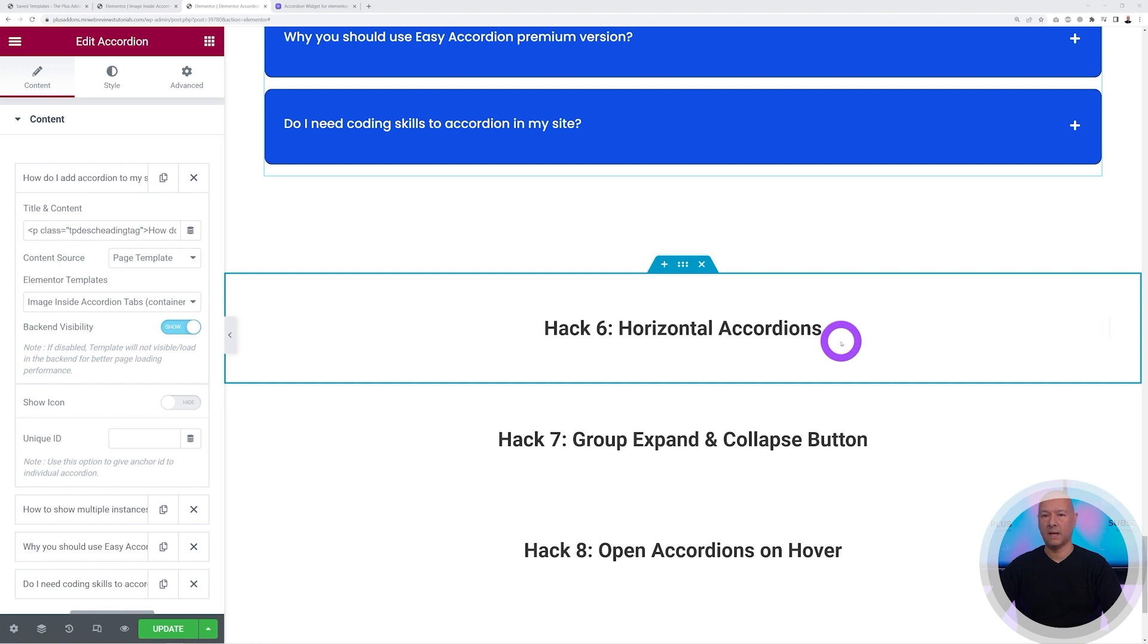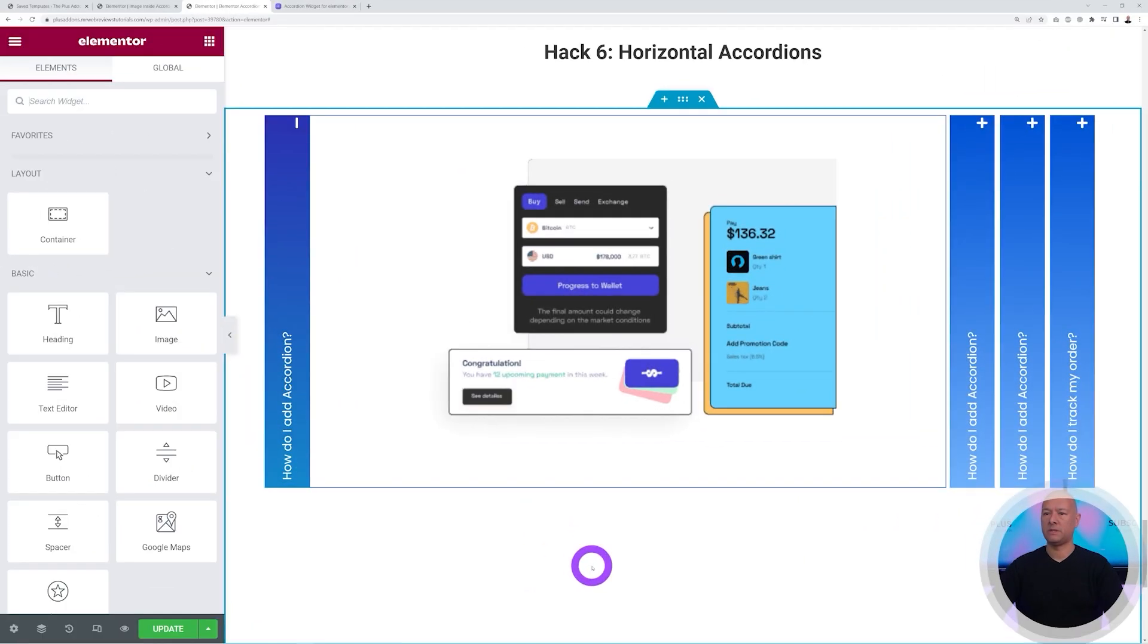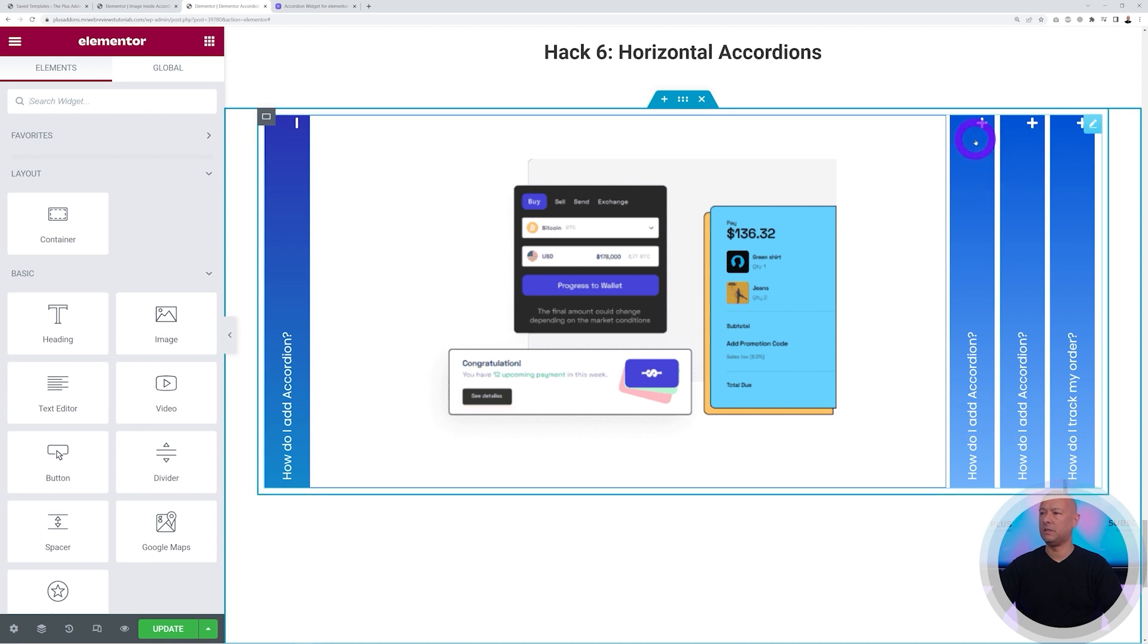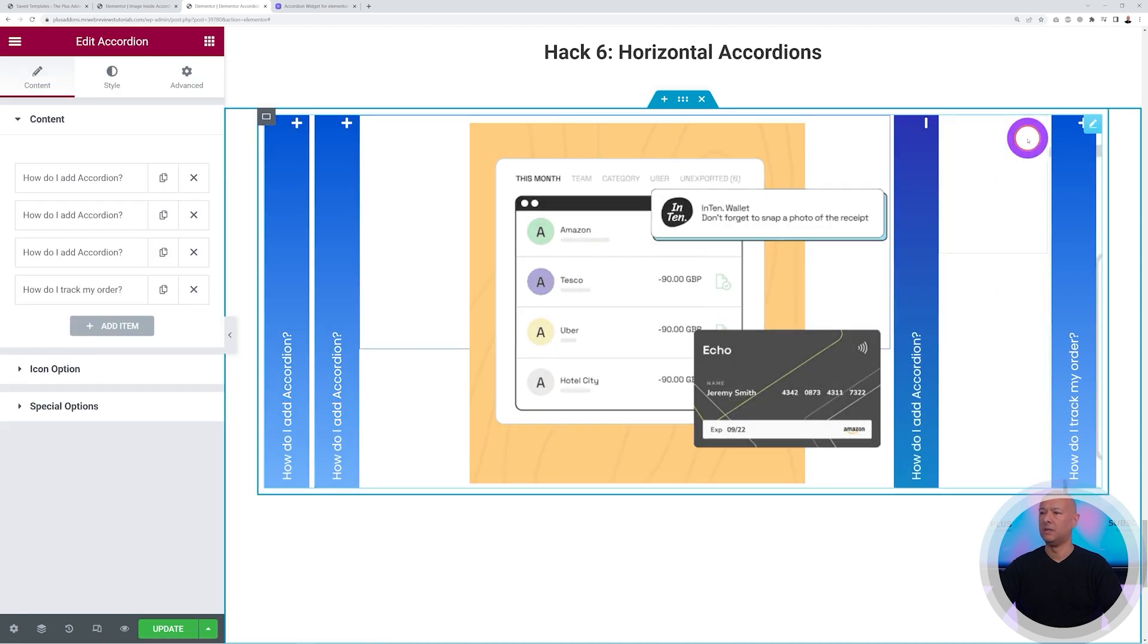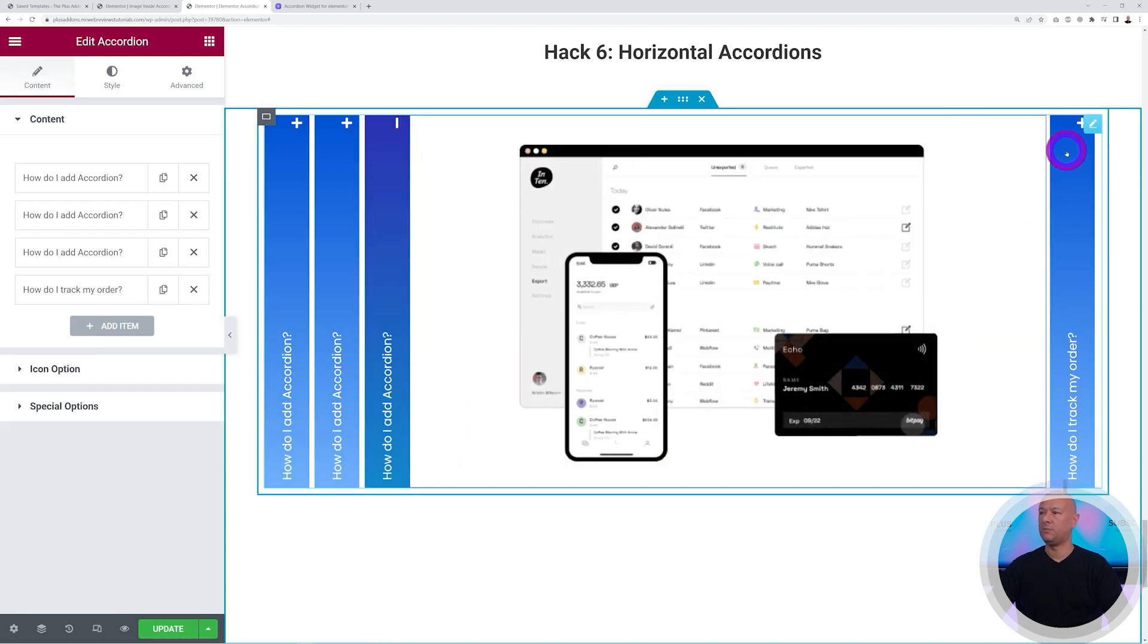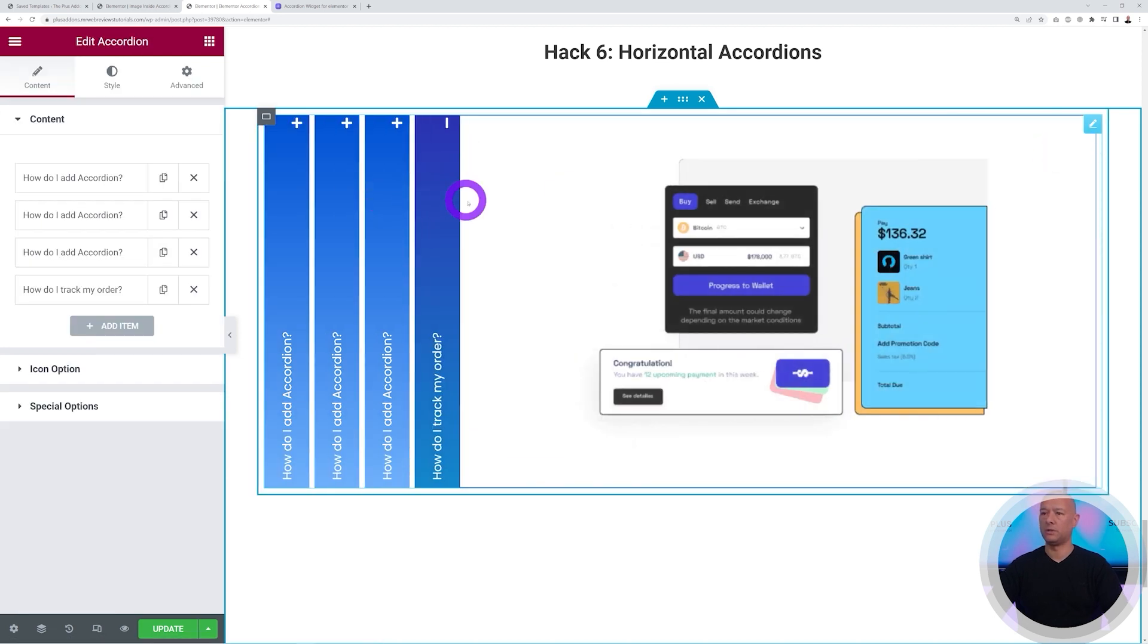Horizontal accordions - let me import the demo content. So here is our demo content, and as you can see, if I click on those tabs they will display horizontally. So that's the only difference between the two.